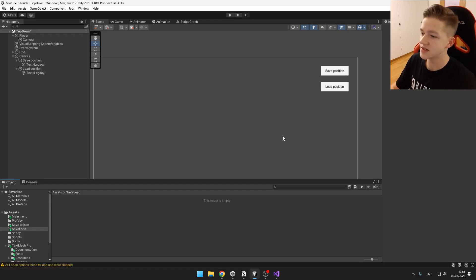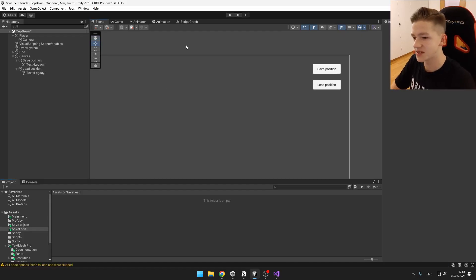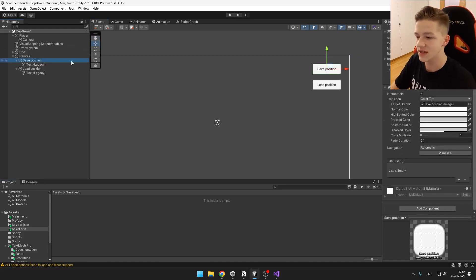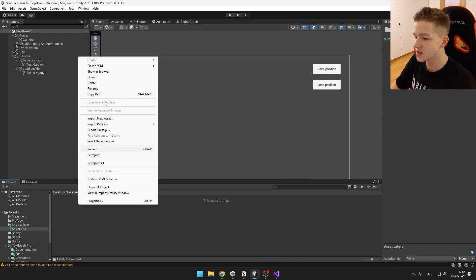So my scene setup is pretty simple. I just have those two buttons which will then trigger voids in the scripts.